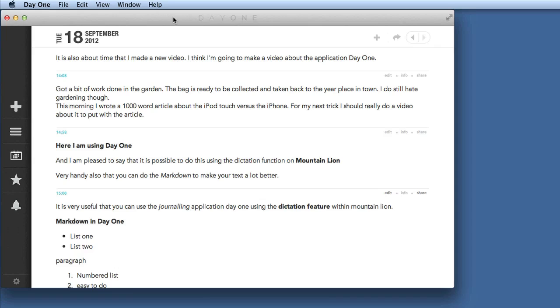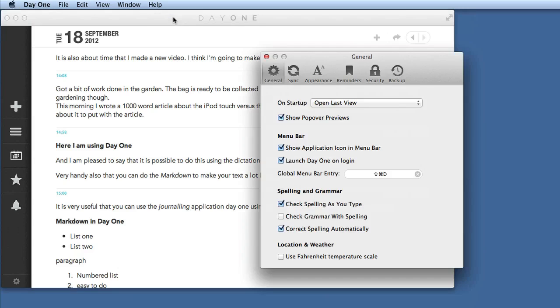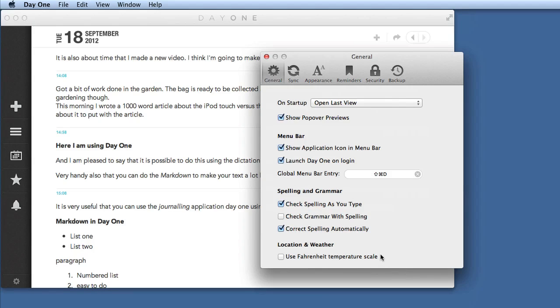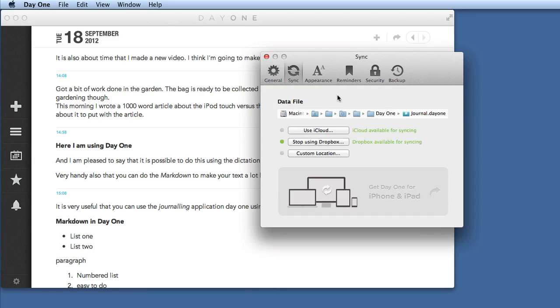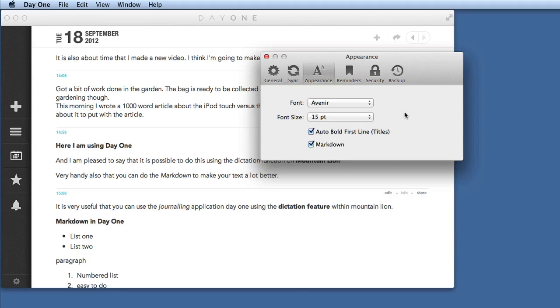So if we go to the settings for this application, command and comma, we can see here we've got the general settings. Use Fahrenheit temperature scale for those people that live in the old world with imperial measurements. We've got the data file, I'm doing this through Dropbox but I could have it going through iCloud if I wanted to. You can also choose the type of font that you're going to use and the size of the font, and there you've got the choice whether you want to use Markdown or not.